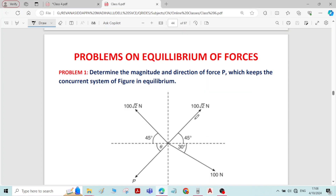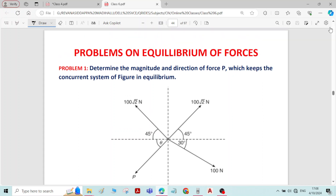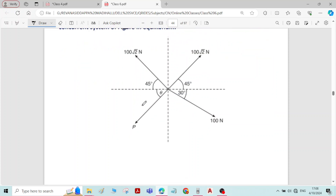Now, let us solve problems on equilibrium of forces. Problem number 1 is to determine the magnitude and direction of force P which keeps the concurrent system of forces in equilibrium. We have to find the value of P and its inclination theta.